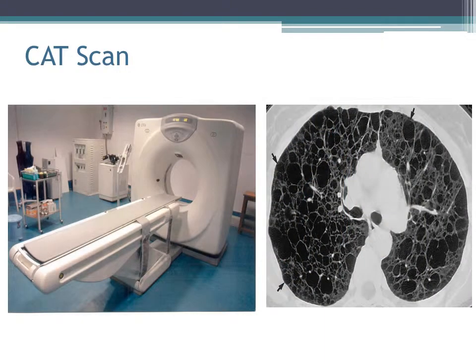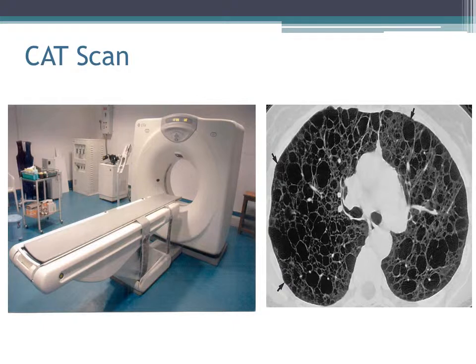A CAT scan will be performed of your lungs to determine the nature of your disease, which lung is worse, and the vascular structures that come from your lungs to your heart and back. This will also aid in the planning of your surgery and in determining which operative approach is best for your particular lung condition.